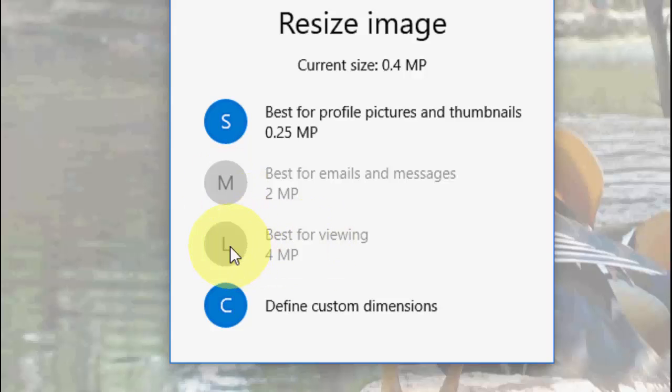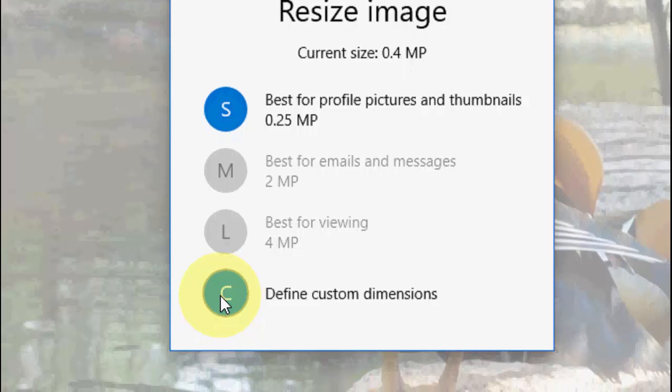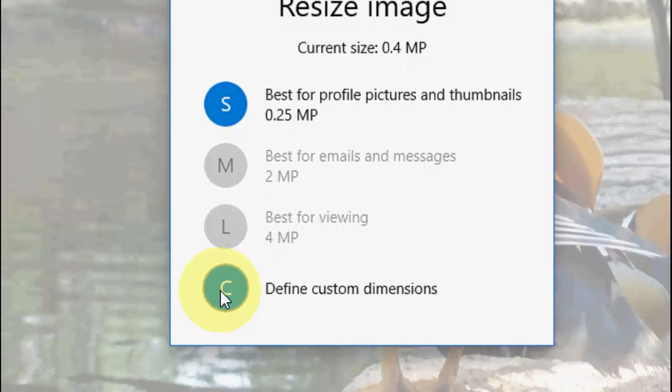But if you want to customize your dimension for other purposes, then click on custom dimension.